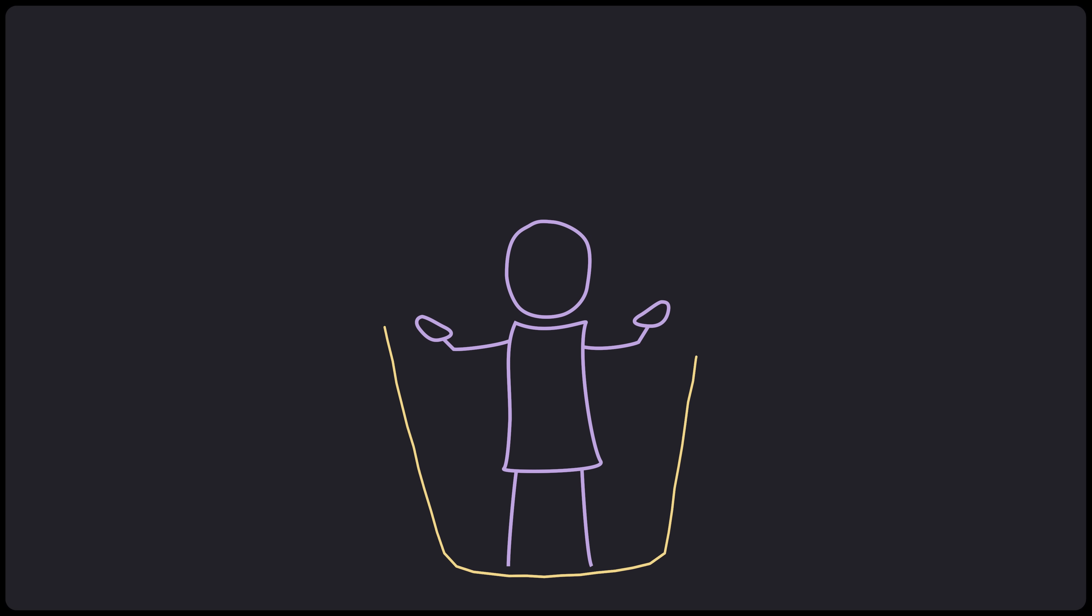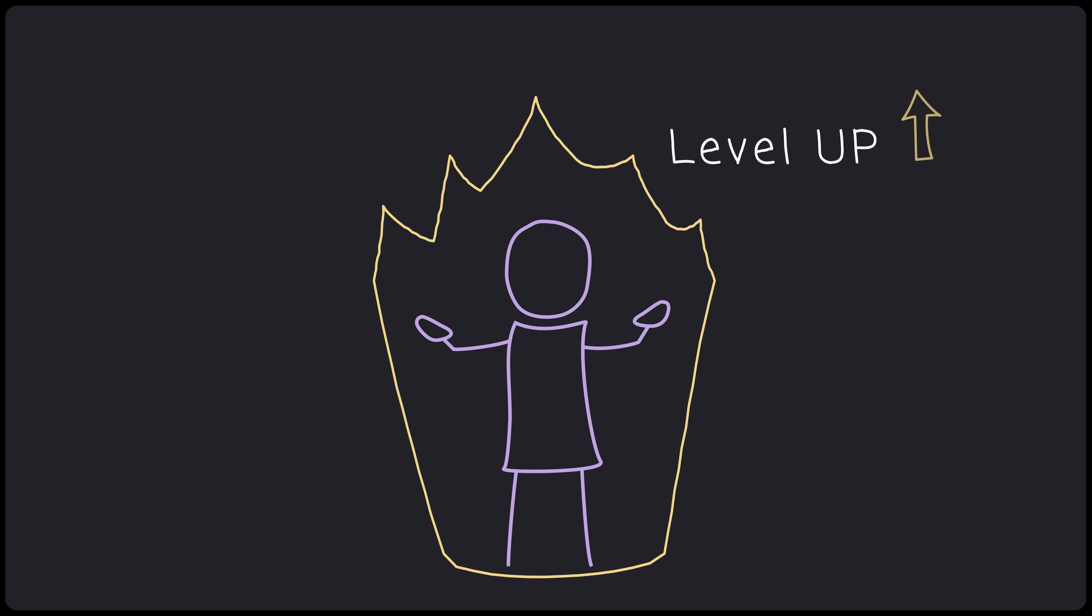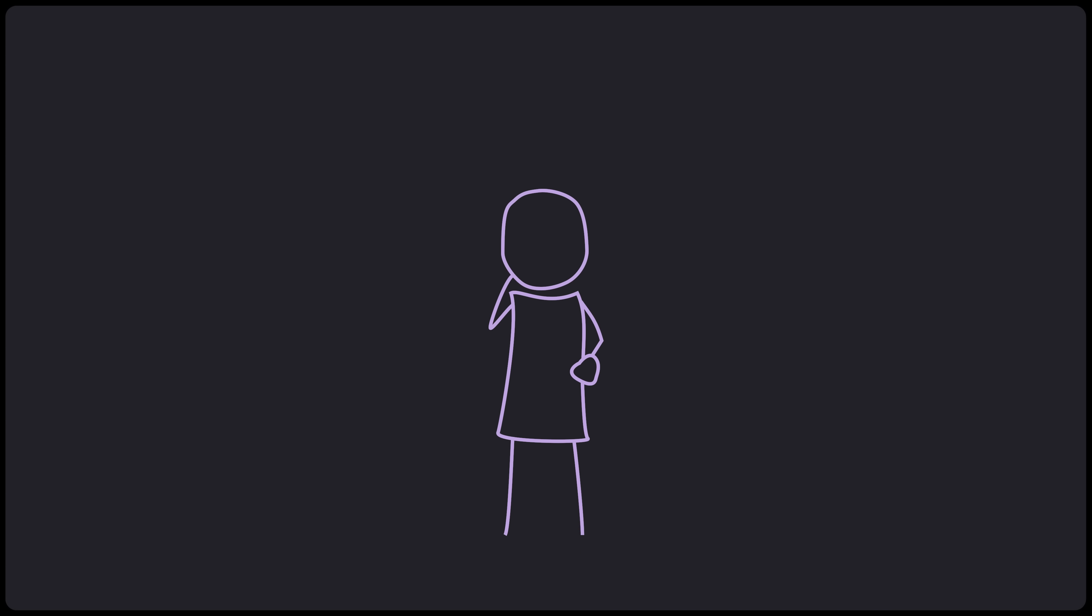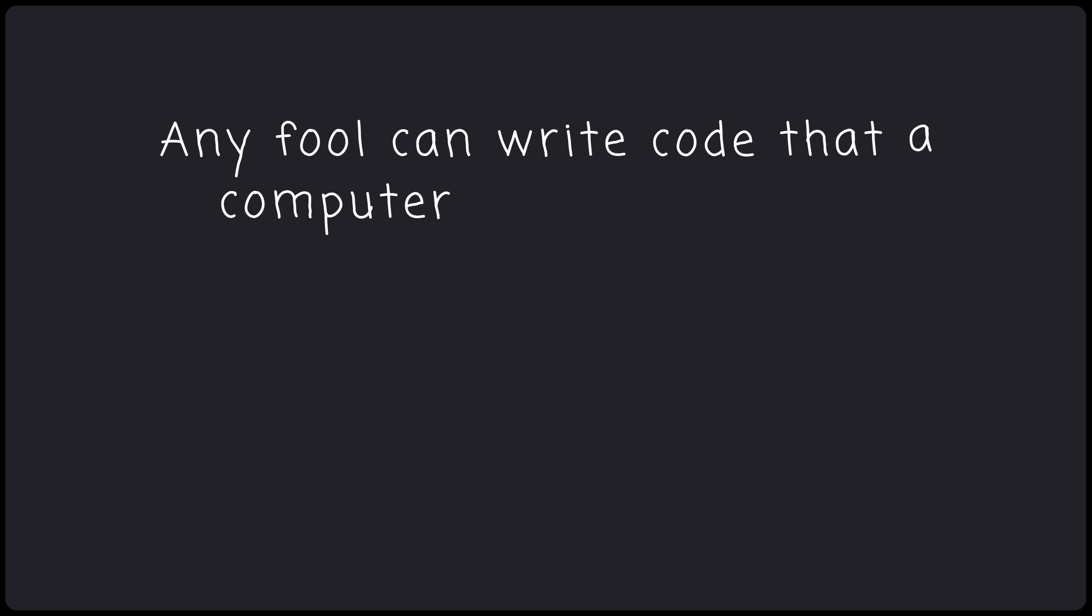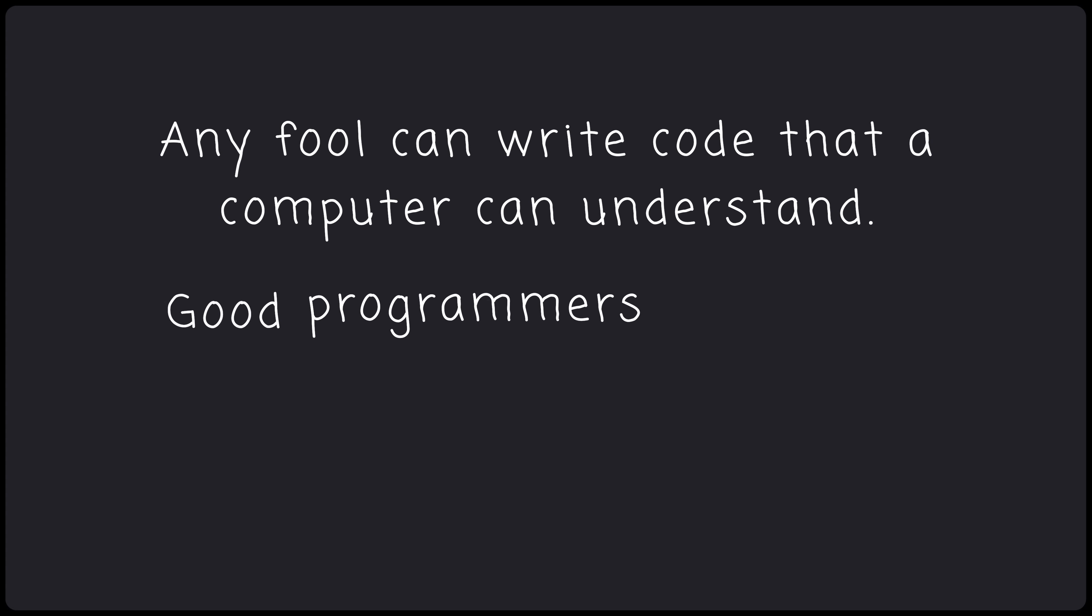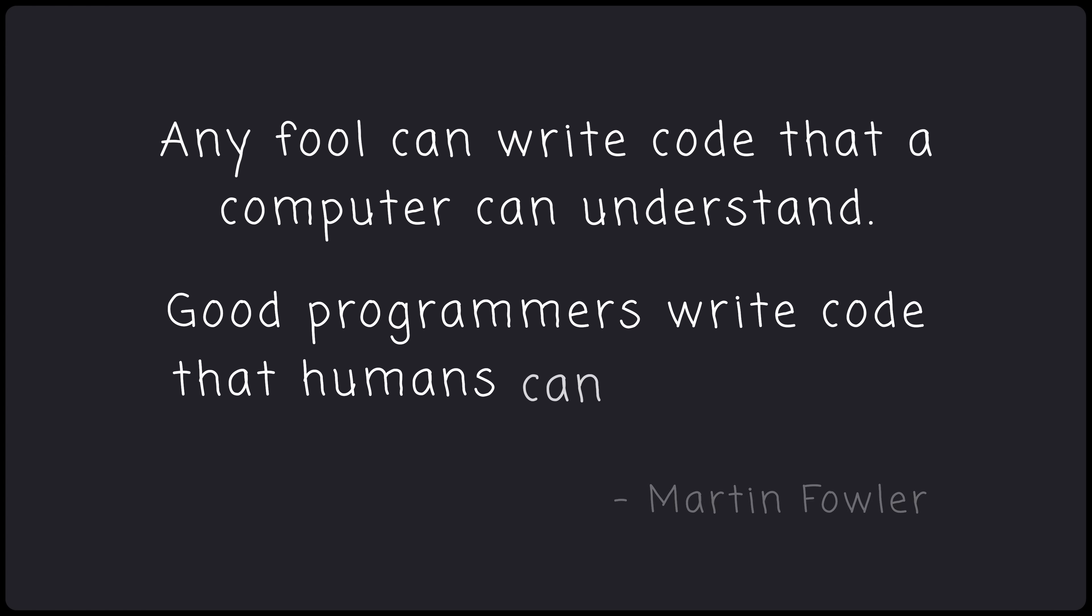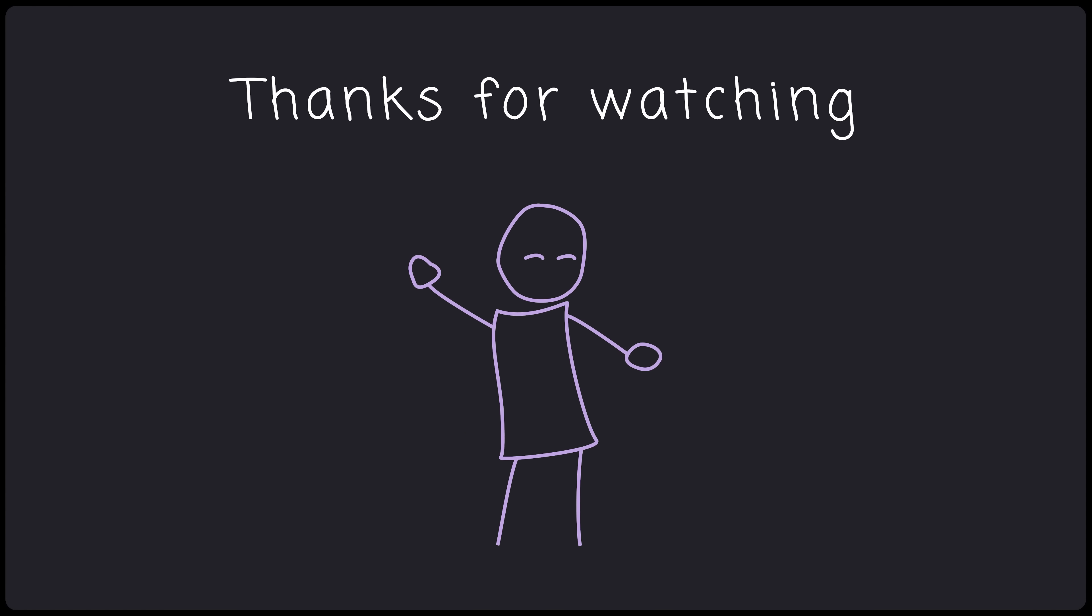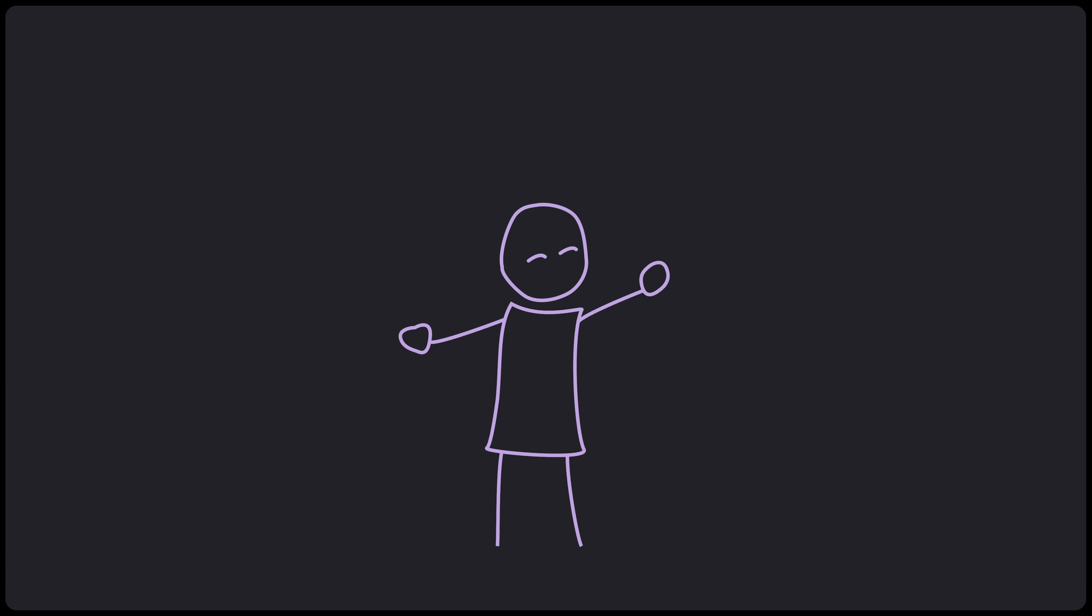And that's it. Wow, you leveled up. Go forth and be the programmer you were always meant to be. I'd like to end with a quote from Martin Fowler. Any fool can write code that a computer can understand. Good programmers write code that humans can understand. Thank you so much for watching. It's been many weeks making this video, but it's all worth it to see that smile of yours now. See you next time. Bye.